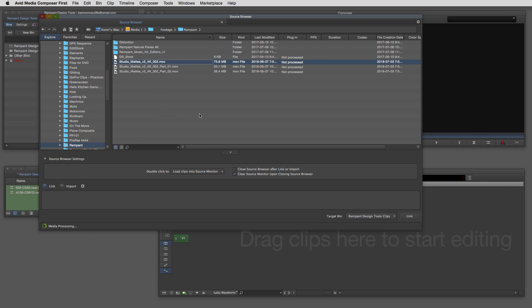Two things I want to mention. With Studio Mats Volume 2 you get 102 different style mats — that's not including all the different parts, that's 102 elements and then you get all the parts on top of that. These elements are also 4K elements. Inside of Media Composer First you're limited to working in HD projects, but if you're working in the full version of Media Composer you can utilize these 4K elements in 4K with any 4K project you happen to be working on.